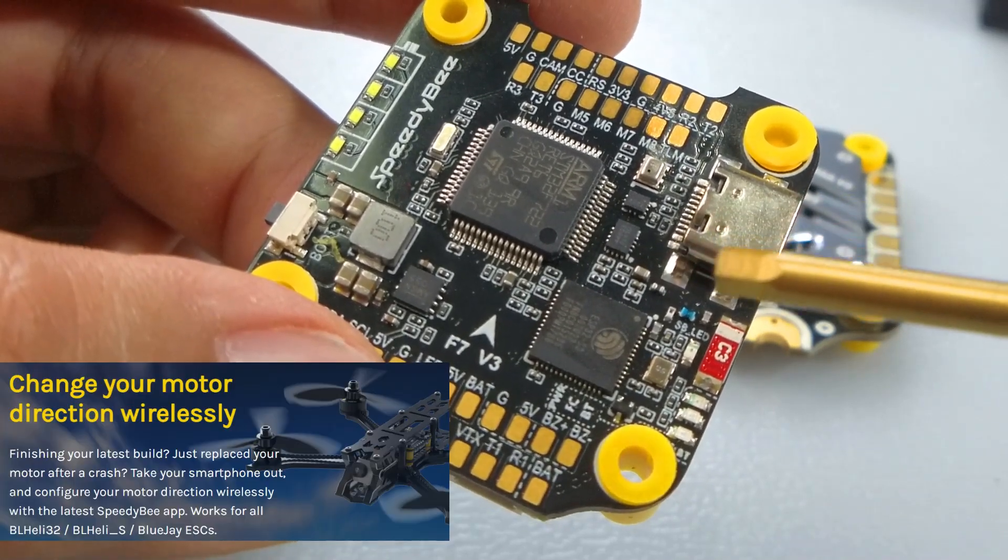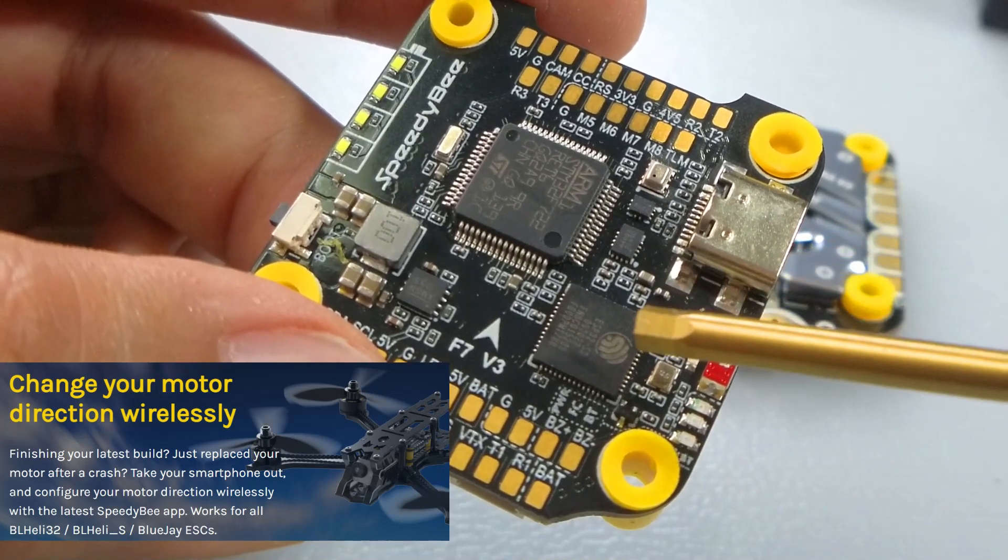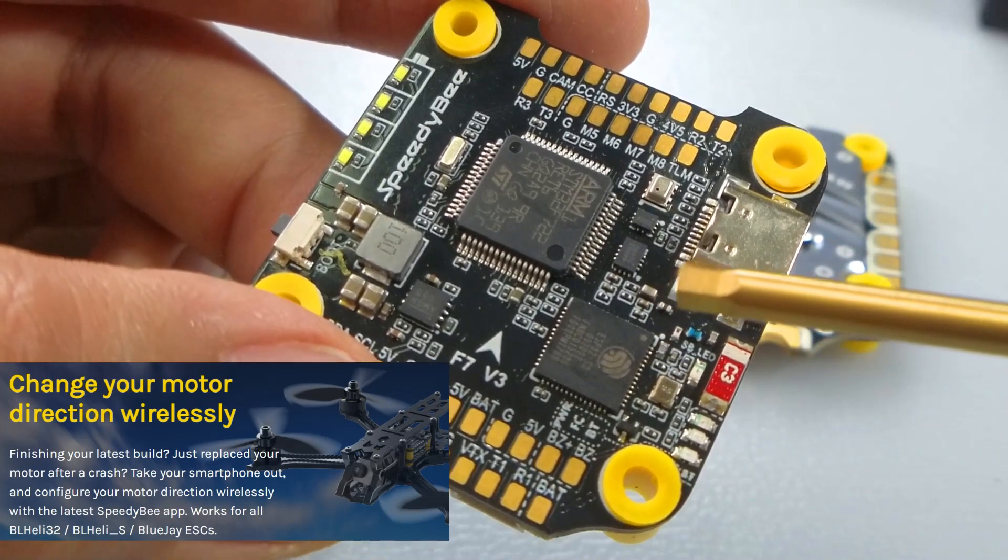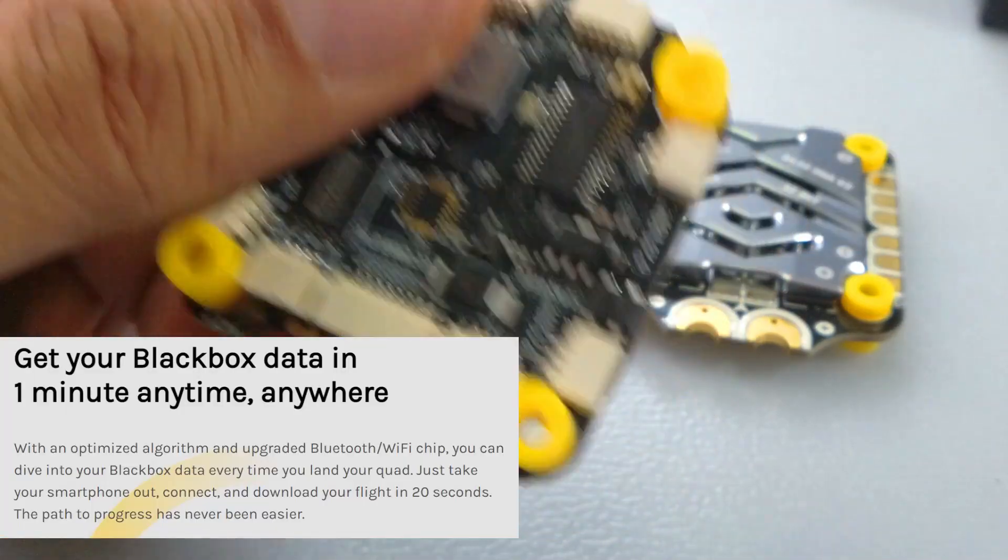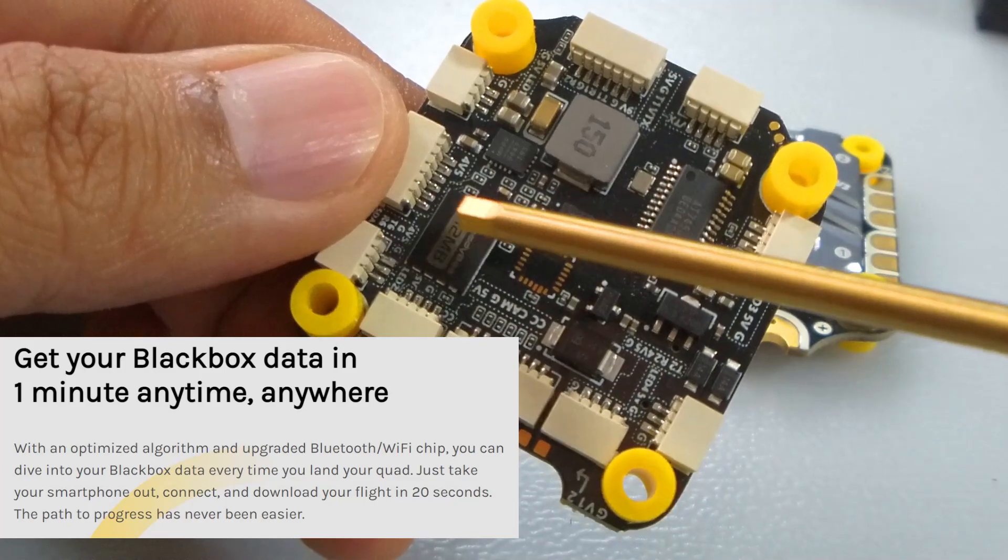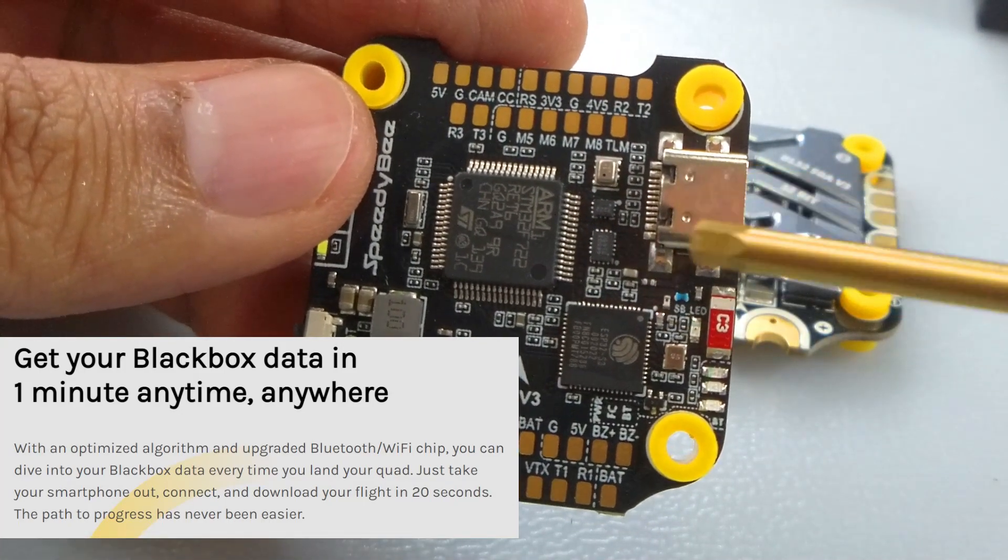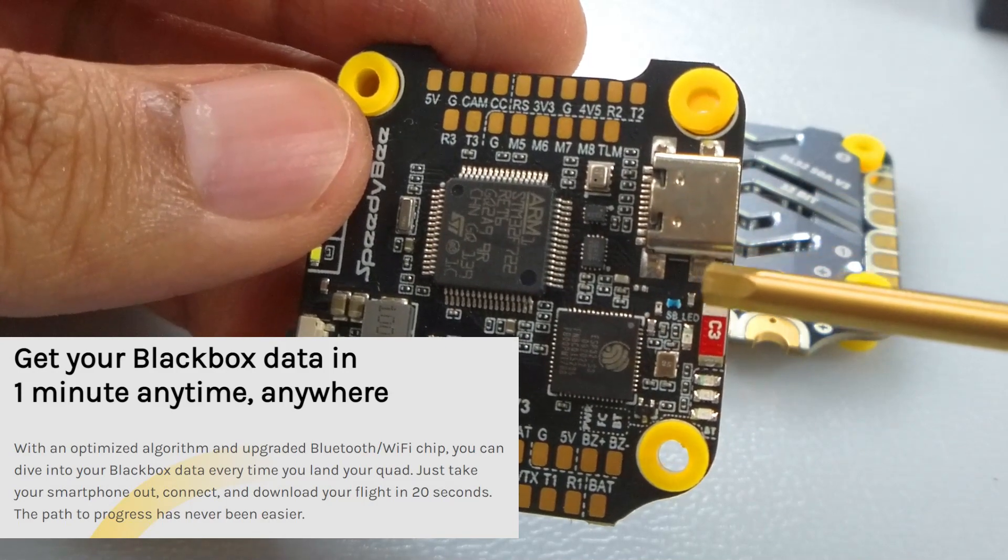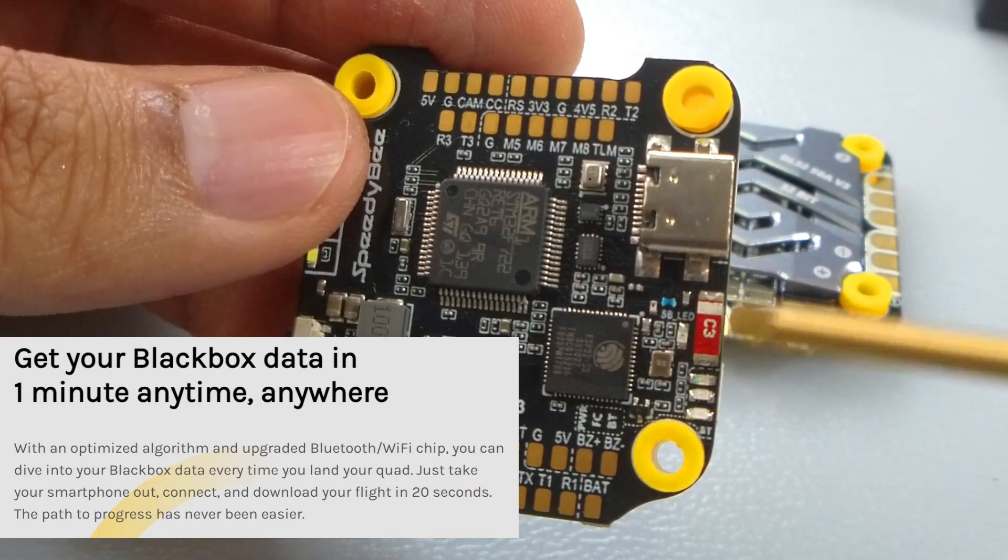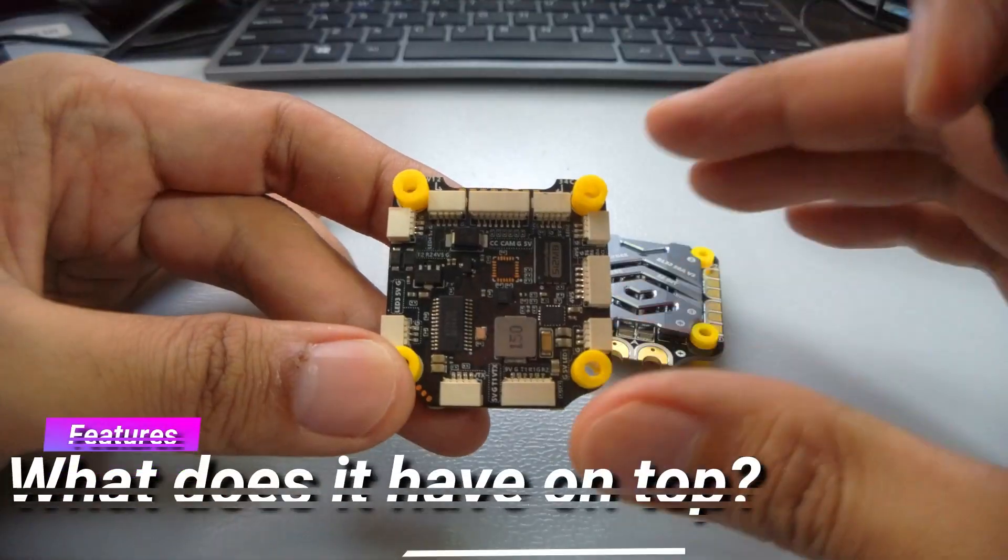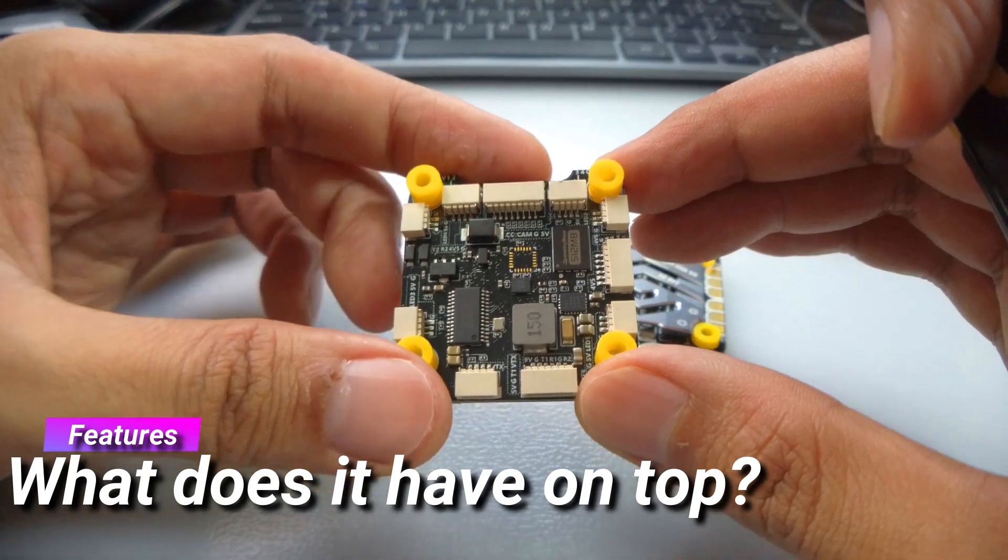You can do anything that you need, and the best thing is with the 512 megabyte on-board blackbox, you can now check and modify or tune your quad with the blackbox data anytime of day, anywhere you are. You can just do that wirelessly.